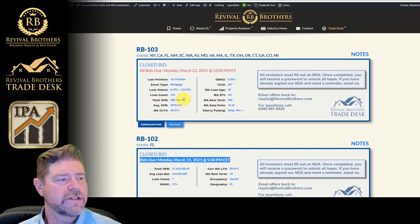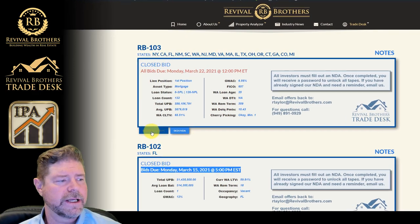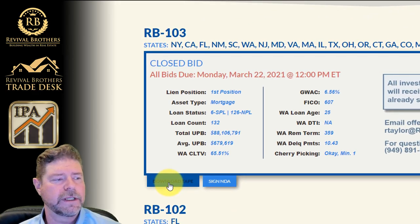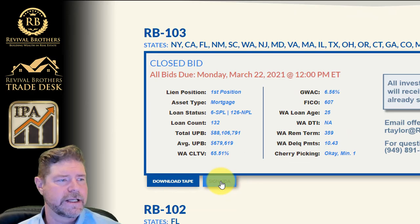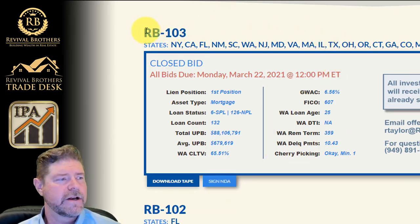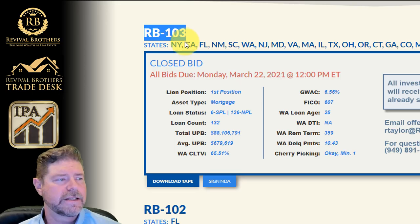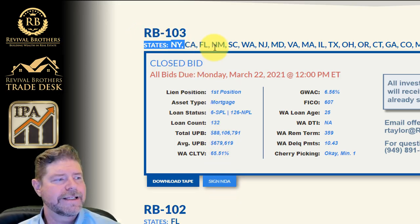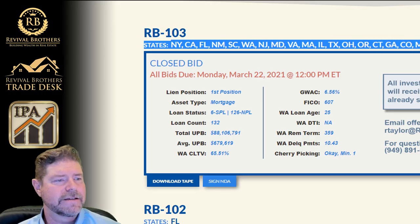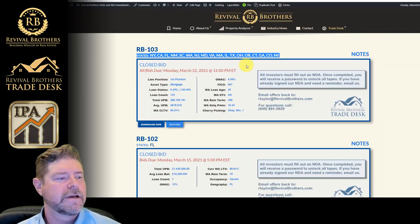All the due dates are listed for each tape individually. And each tape has information related to that tape as well as a download link and an NDA link if you haven't signed the NDA. Take note of the tape ID. In this case, the tape ID is RB03, and the states that the assets are in.